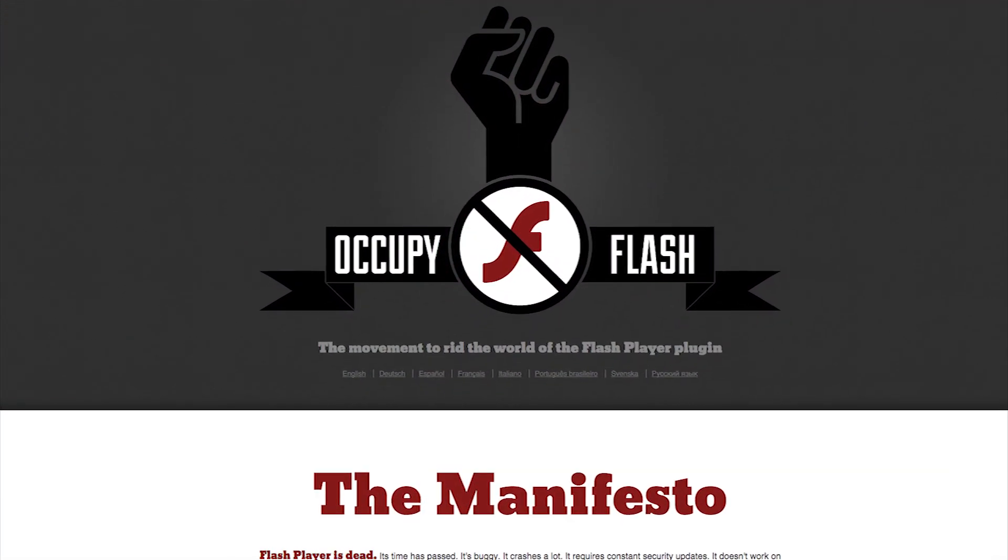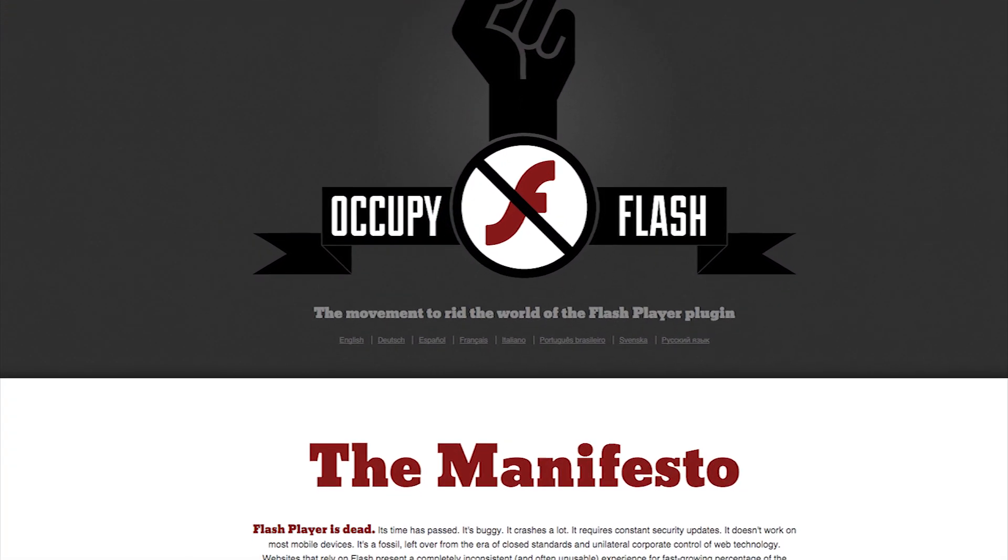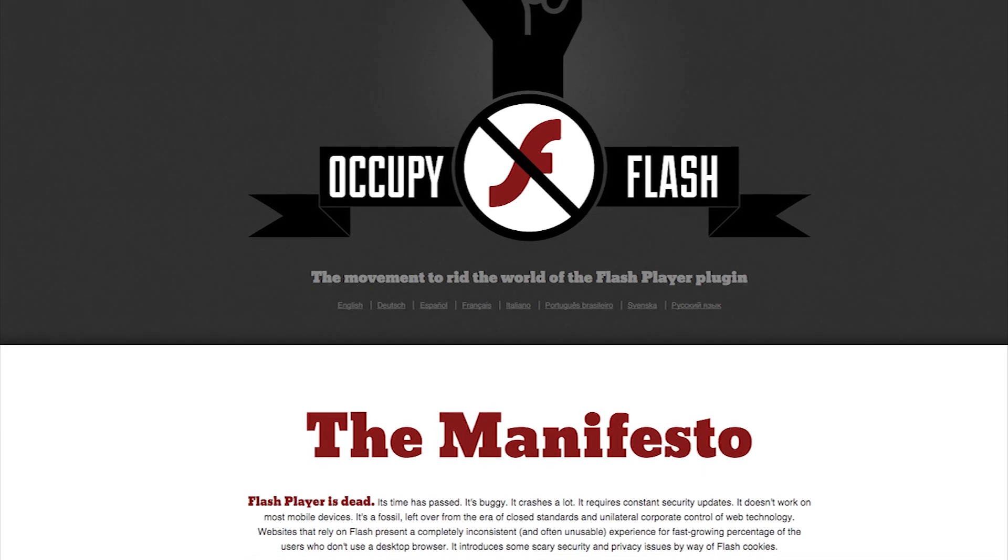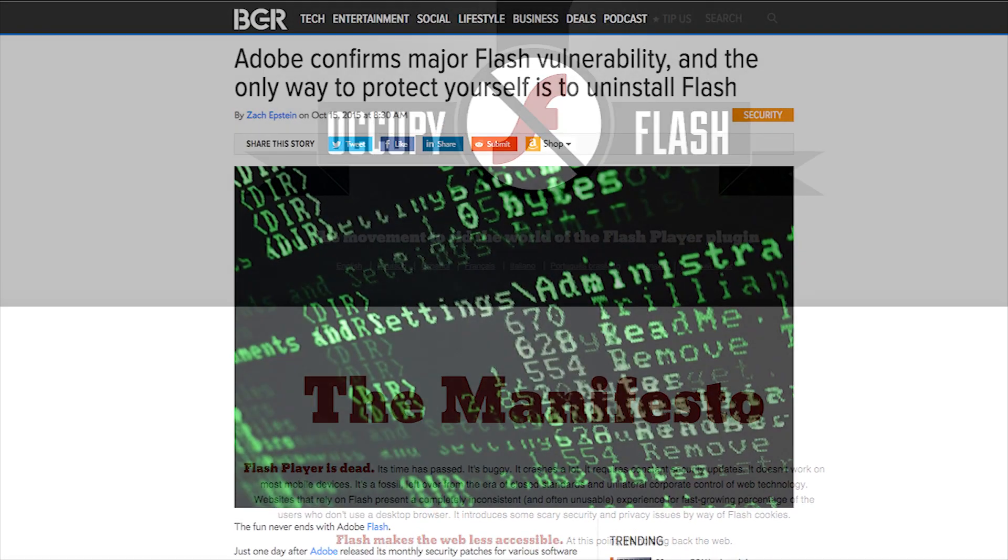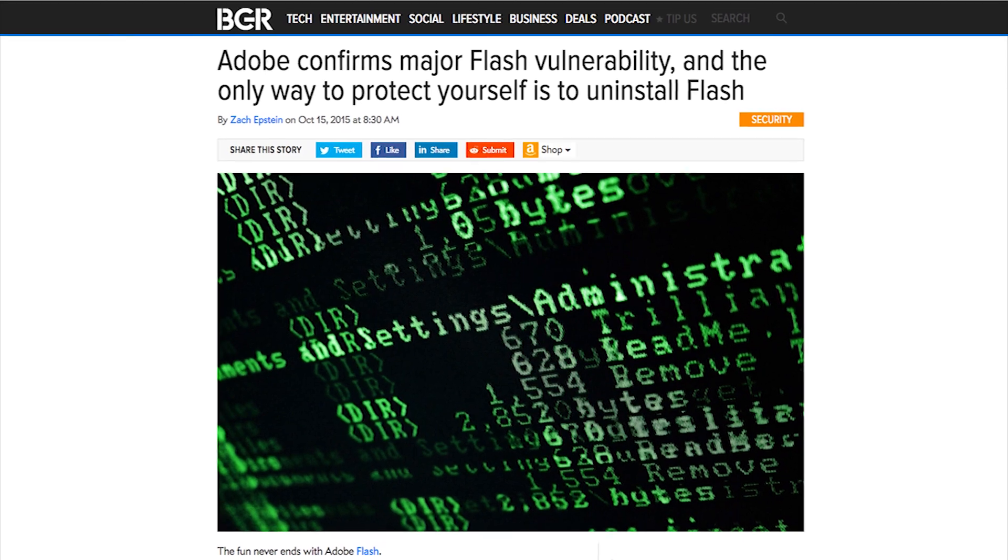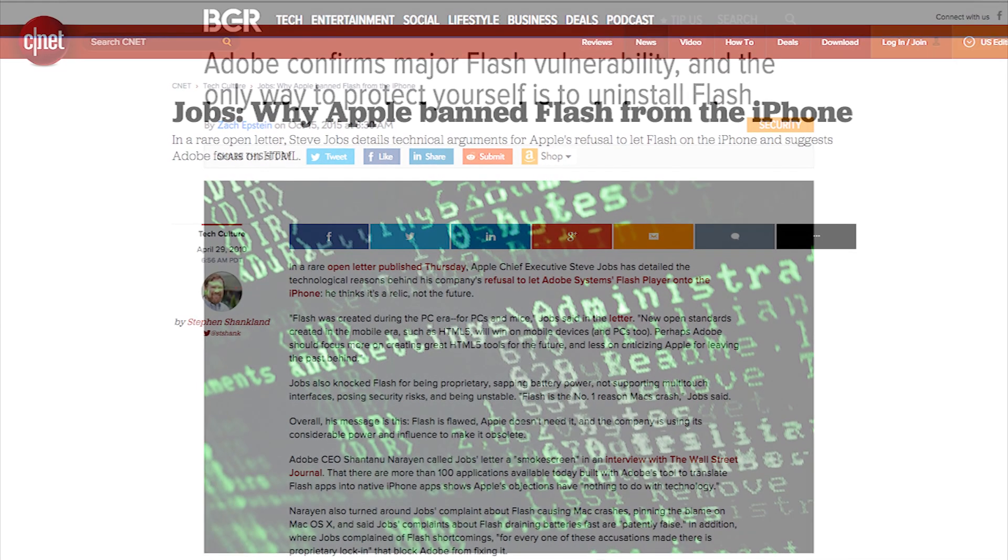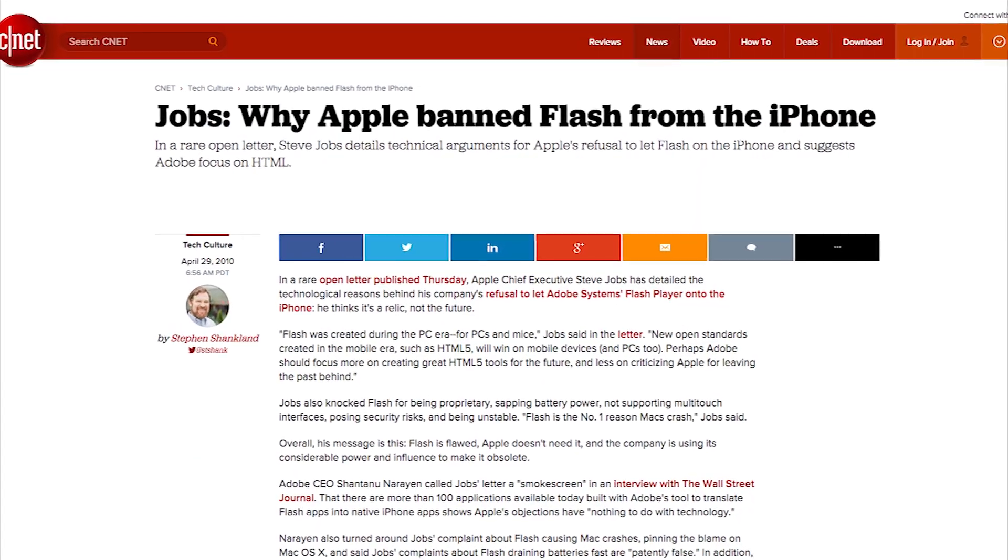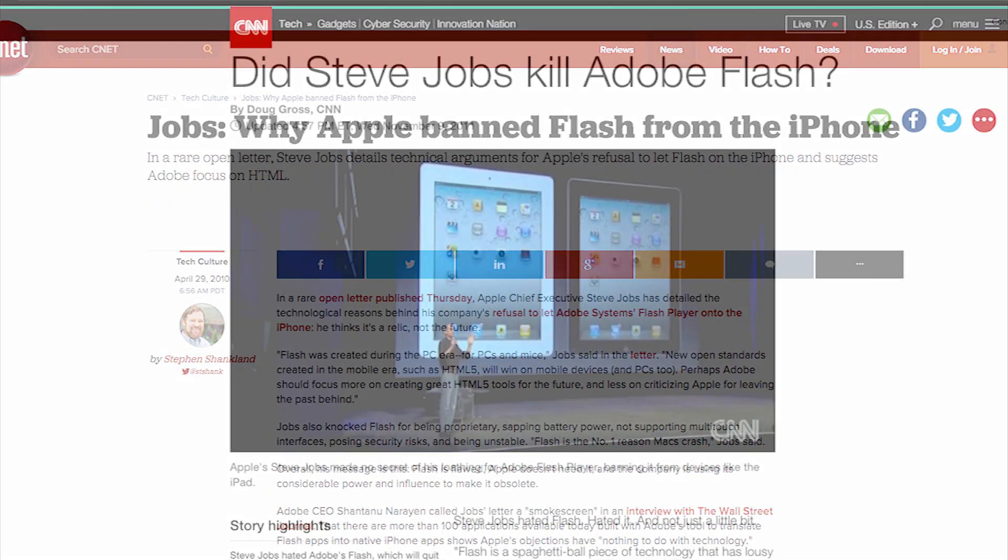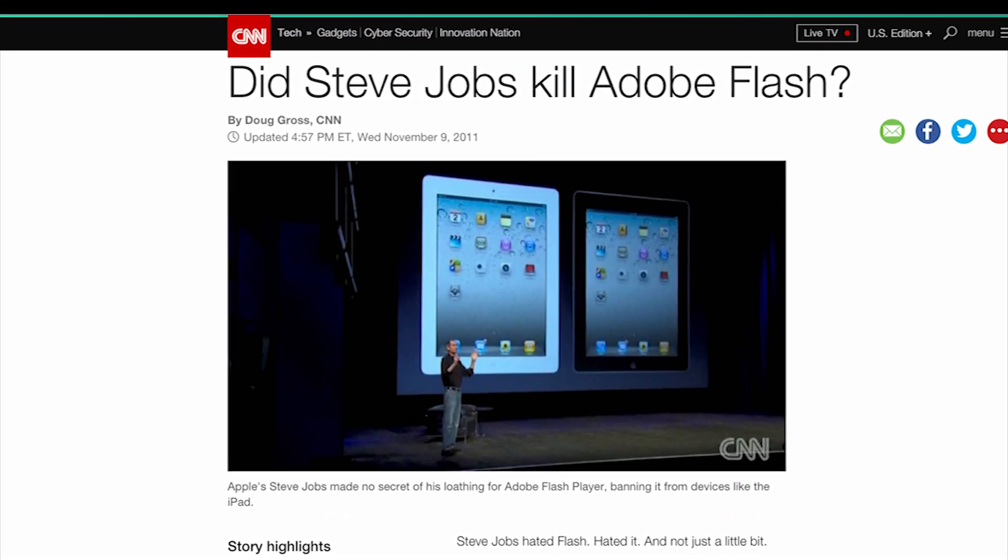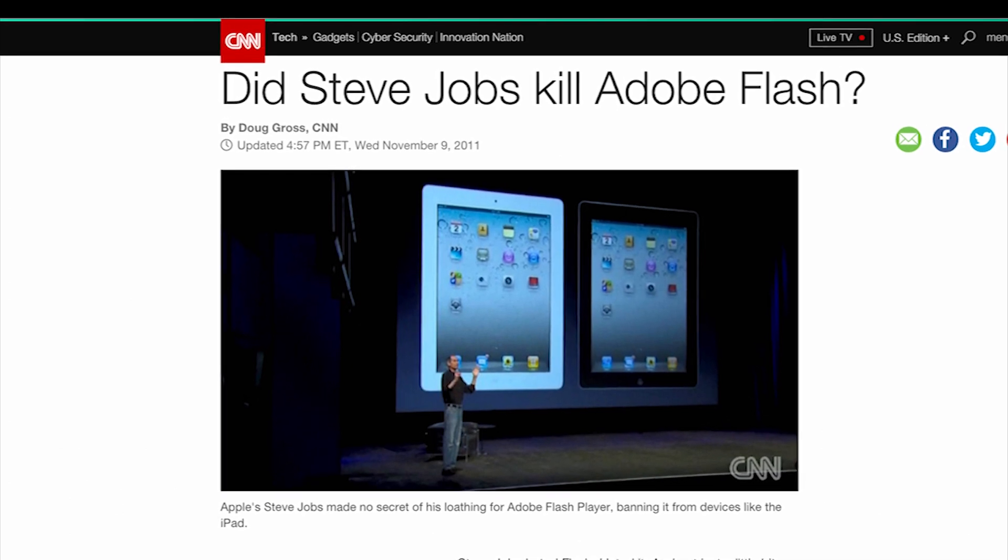For a long time, Flash has had a generally negative reputation in the tech community. It's been associated with tacky websites, obnoxious banner ads, and rampant security issues. And when the iPhone appeared in 2007, Apple didn't support Flash in their mobile browser. And Steve Jobs has openly bashed it and declared it would never be supported on Apple devices.